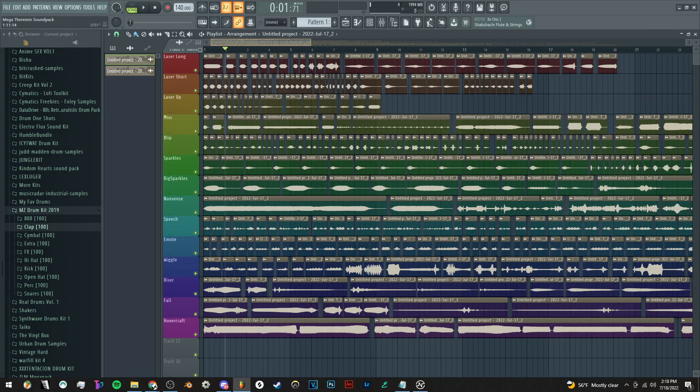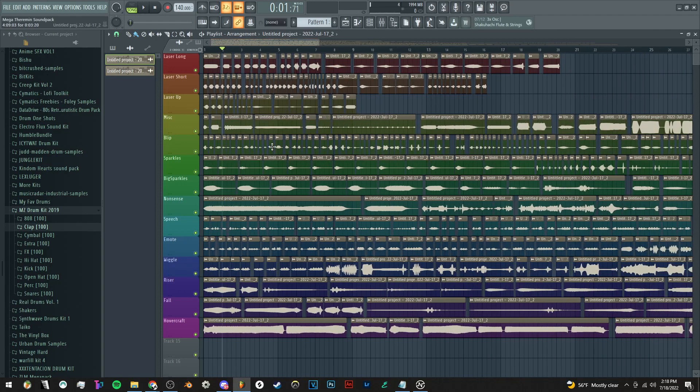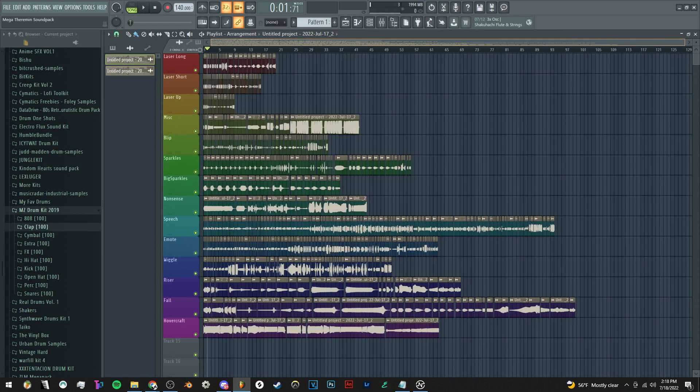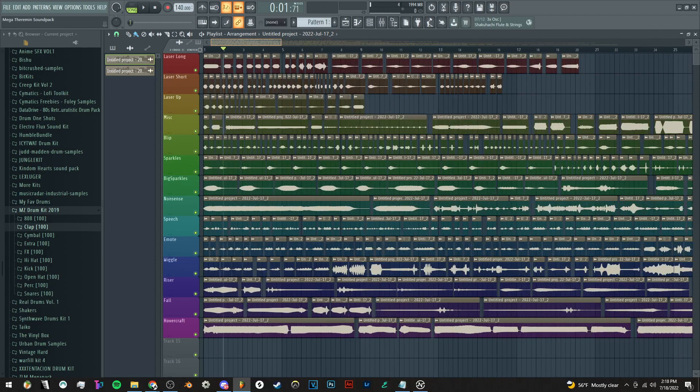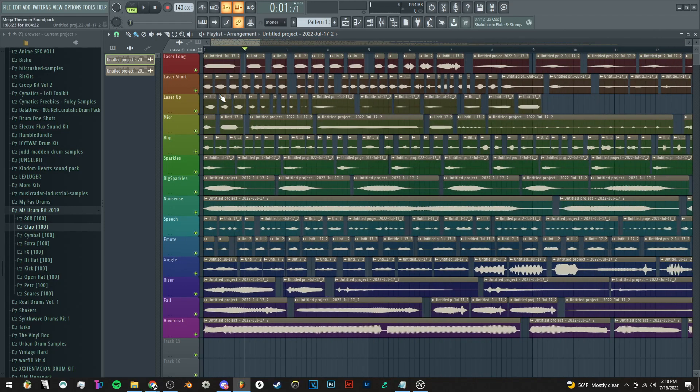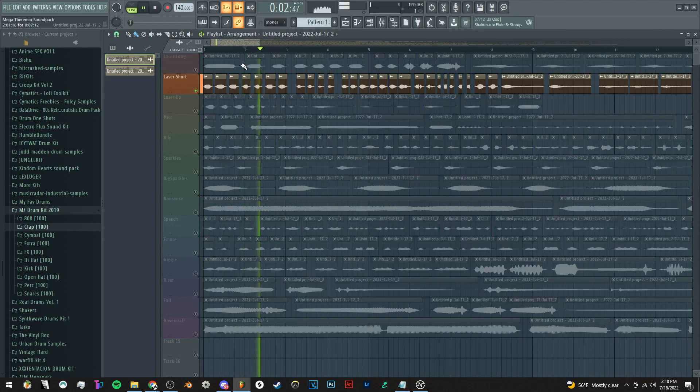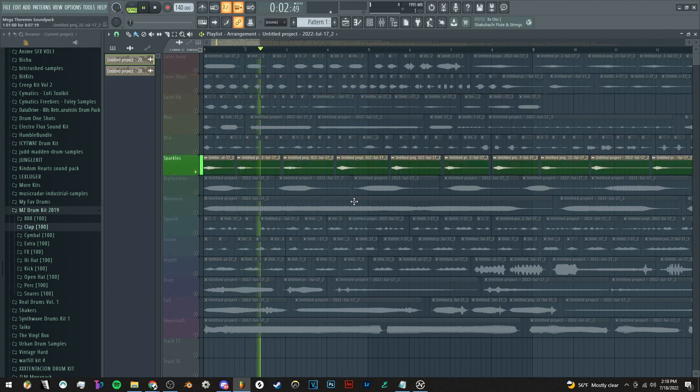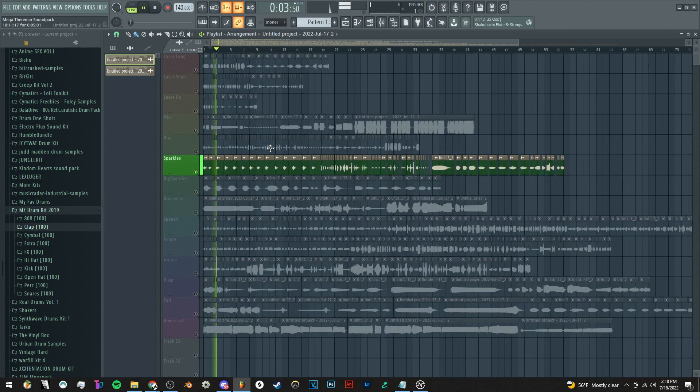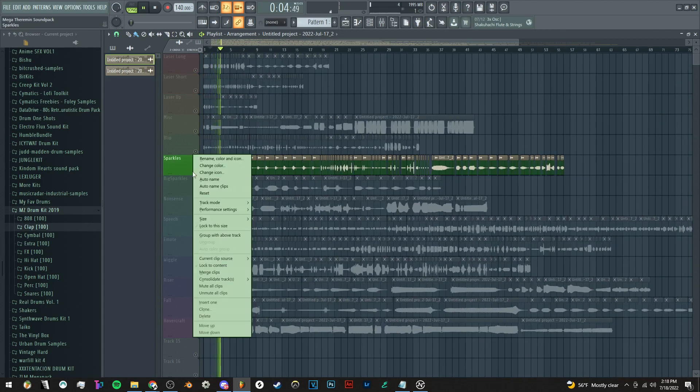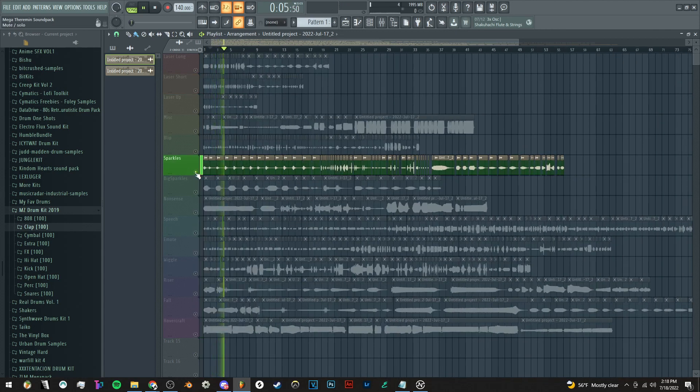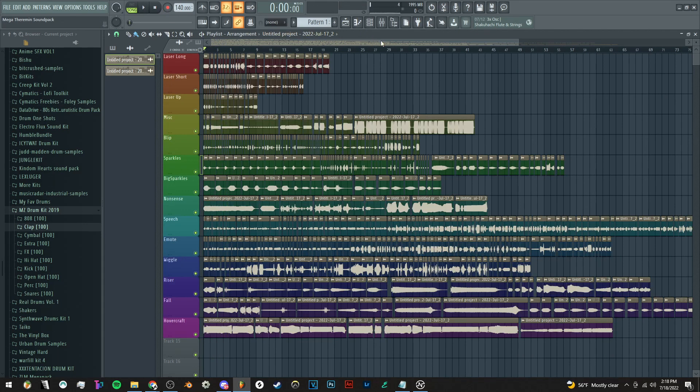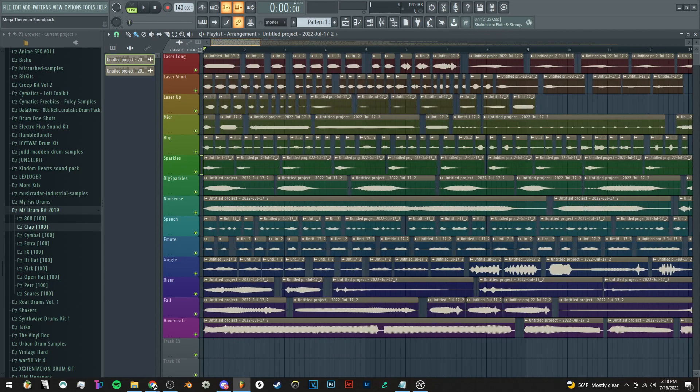So the other day I spent like an hour recording theremin sounds and I figured I'd put them all into a little sound pack. I've taken the recording and chopped it up and created a bunch of stuff here that I want to export out individually.